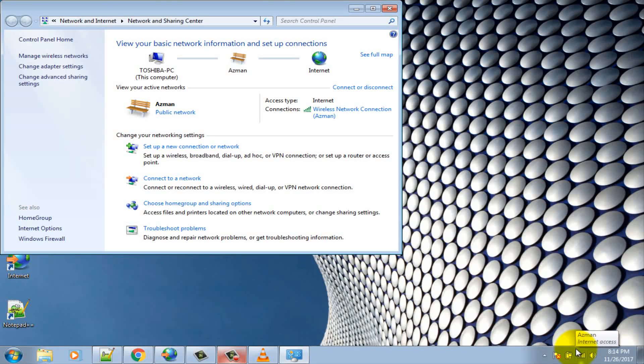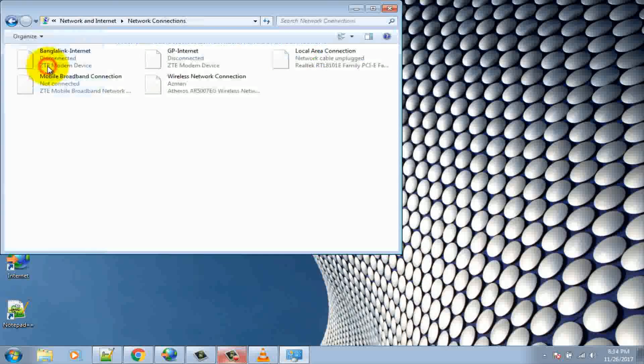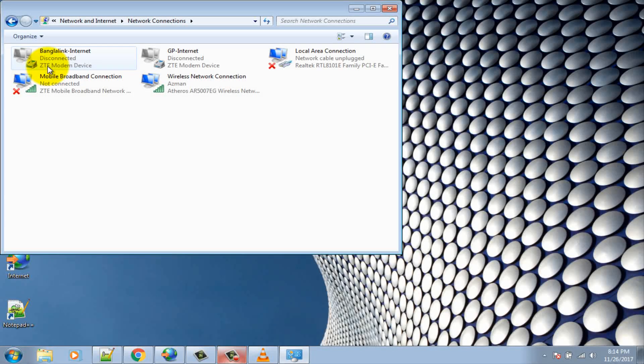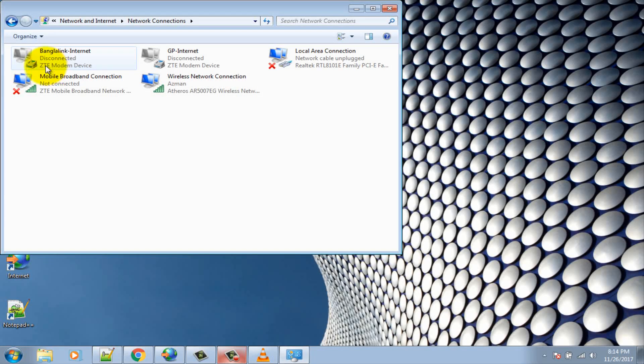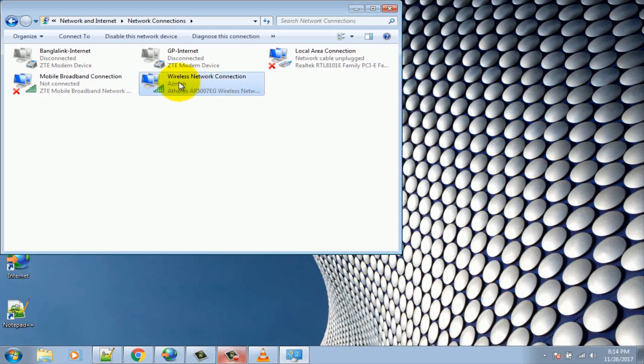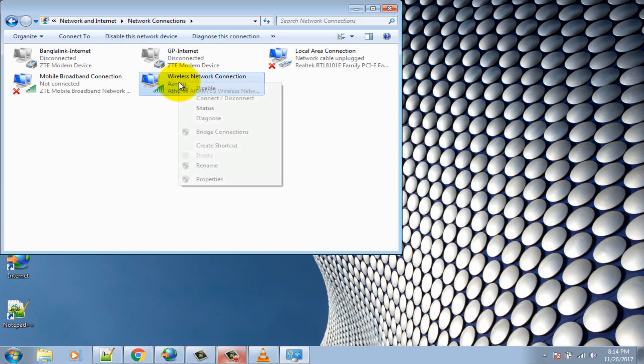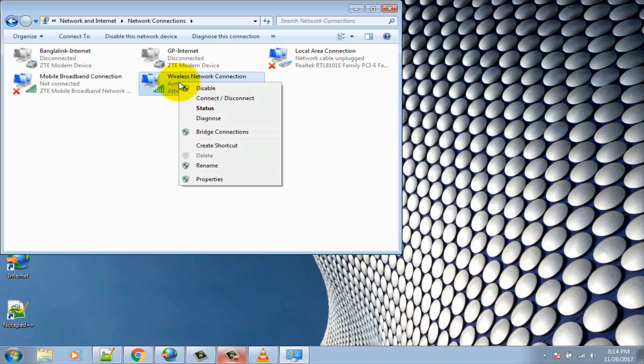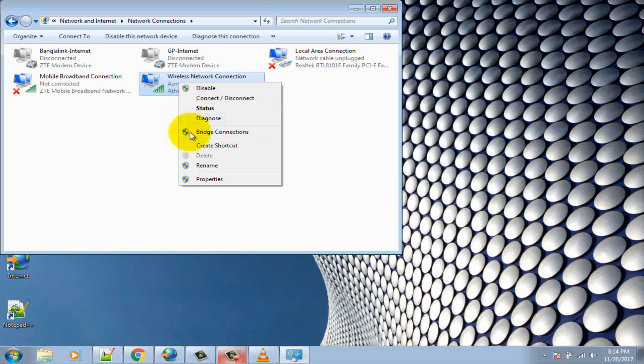Click on change adapter settings option. Select your active network connection and right click on this network connection. Select properties.